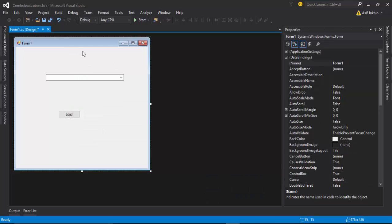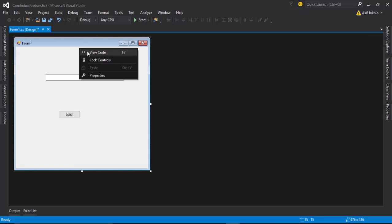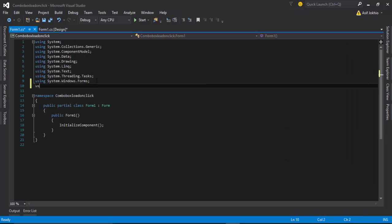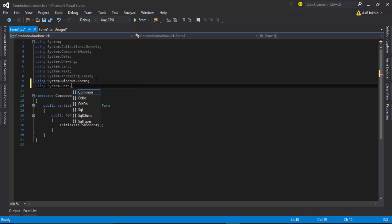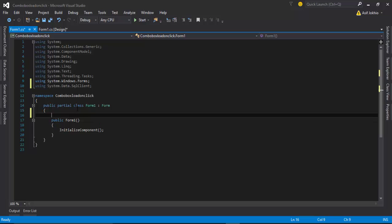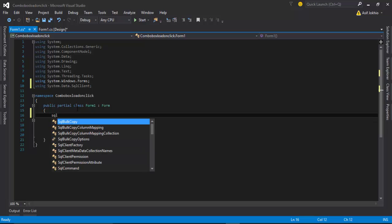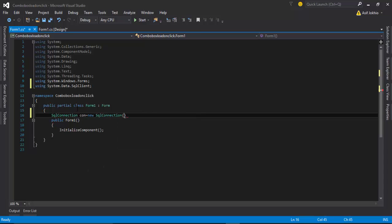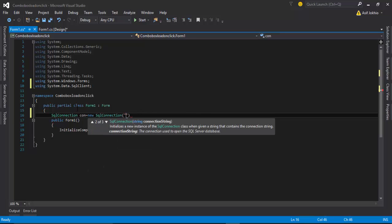First, right-click the form and go to View Code. The first step in code is to import the library for SQL Client. Then we need to make a connection between SQL Server and Visual C#, so we call SqlConnection, make an object, and enter the data source and initial catalog.